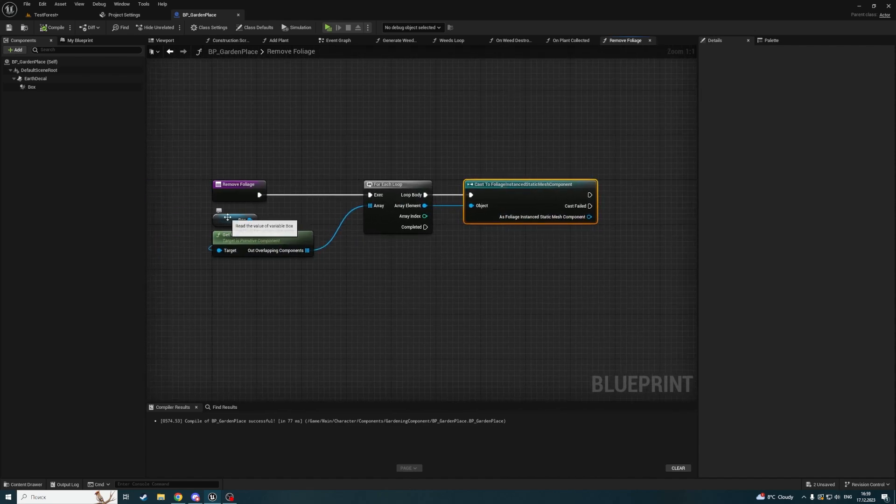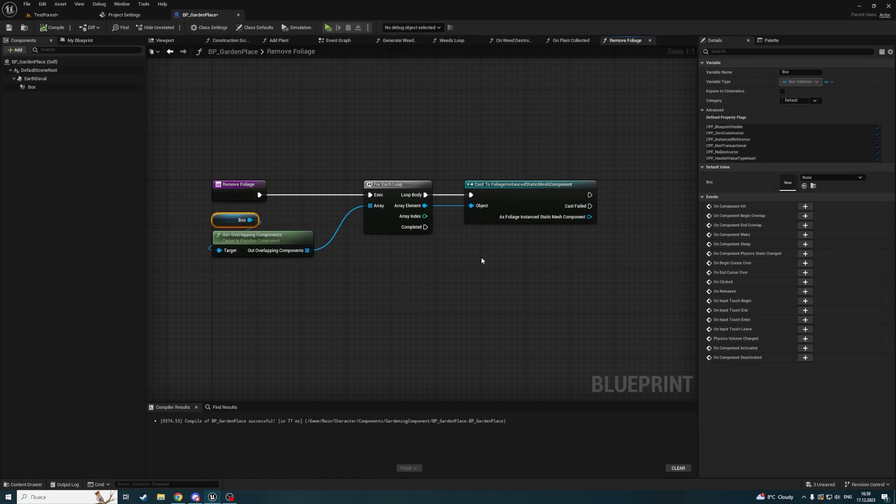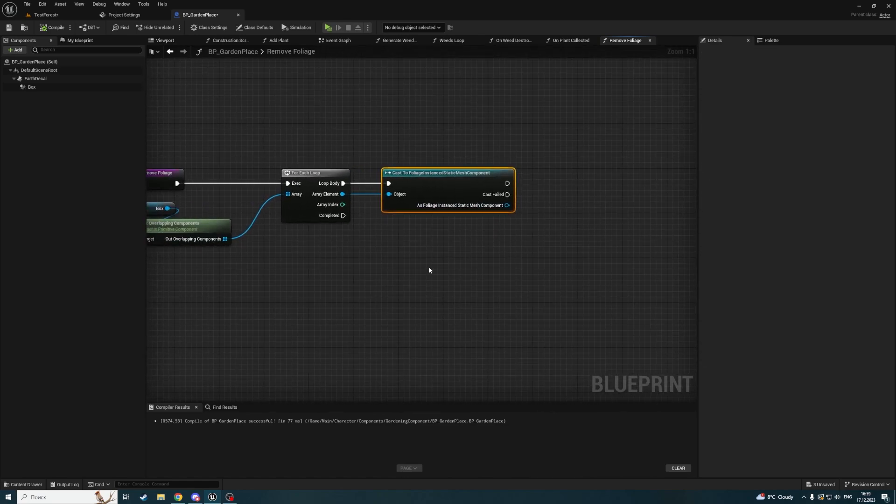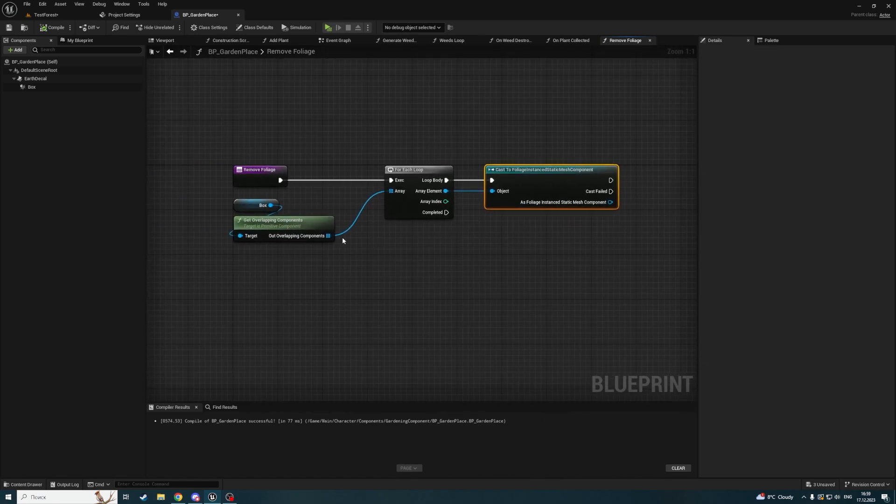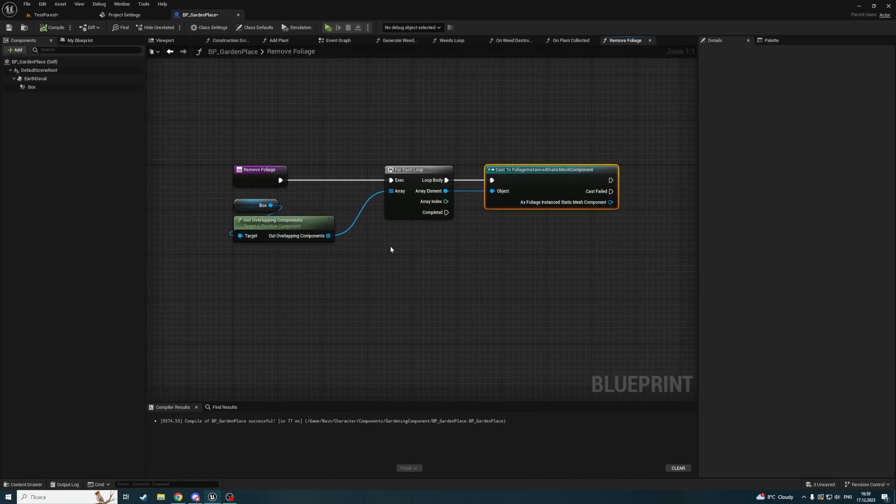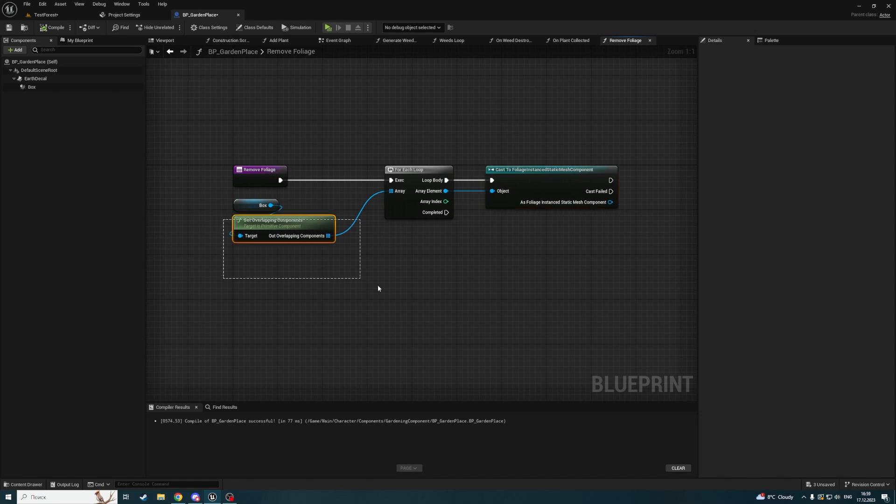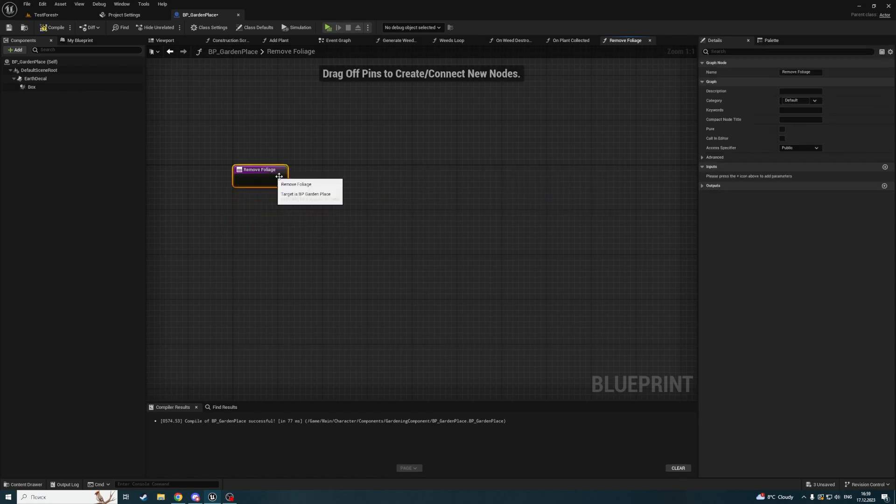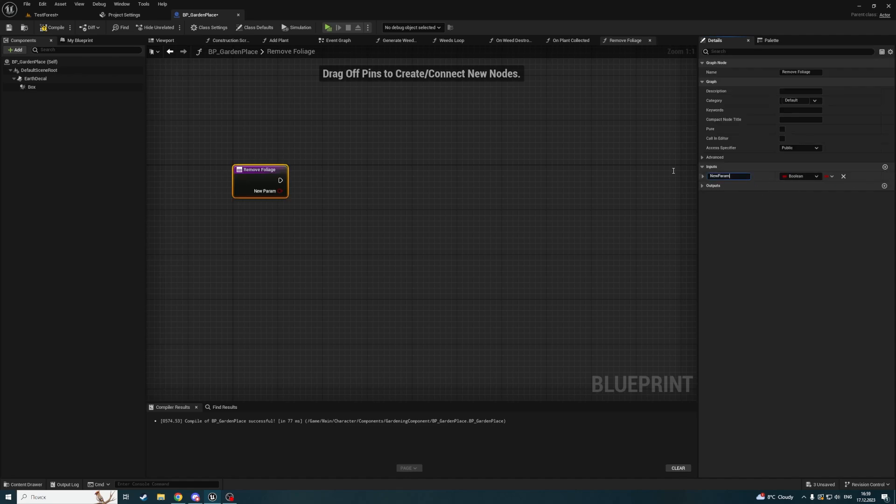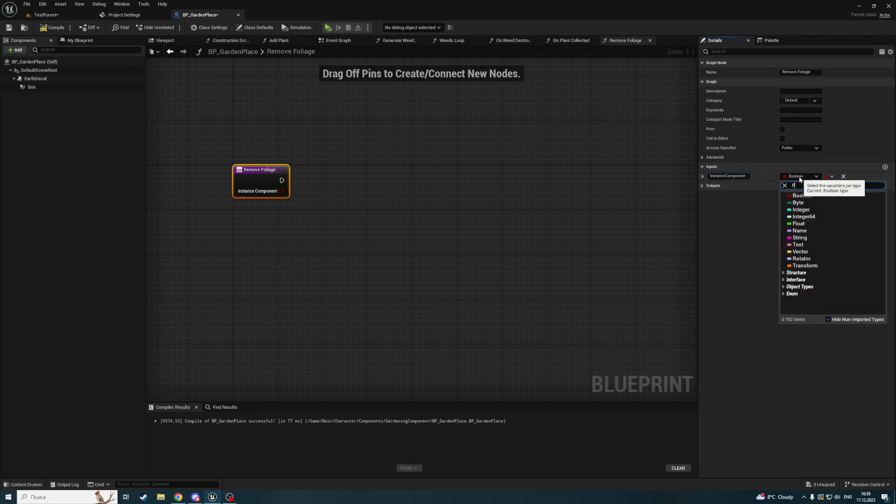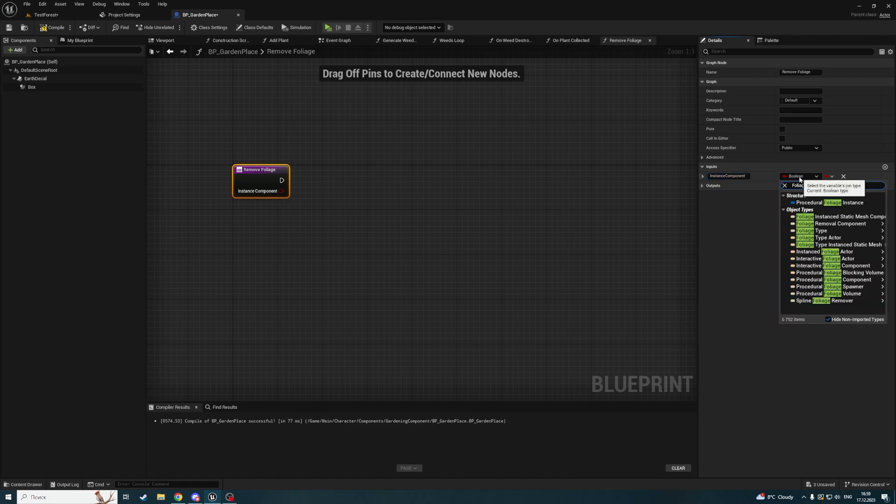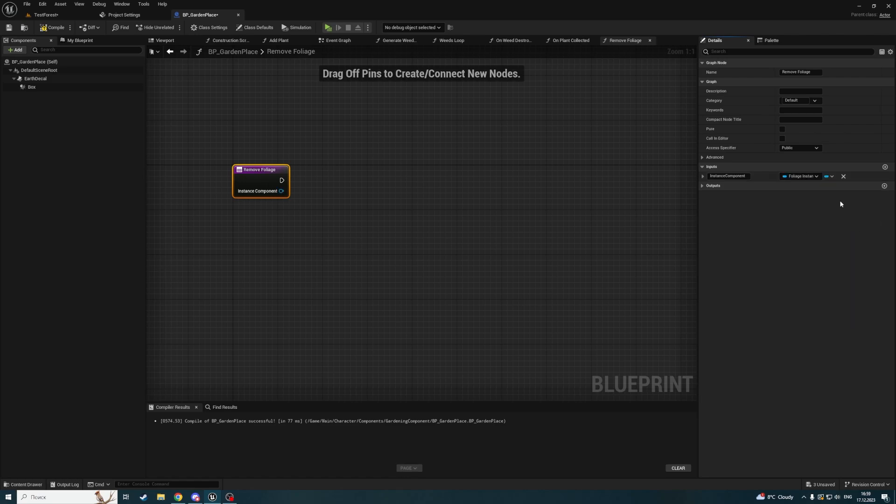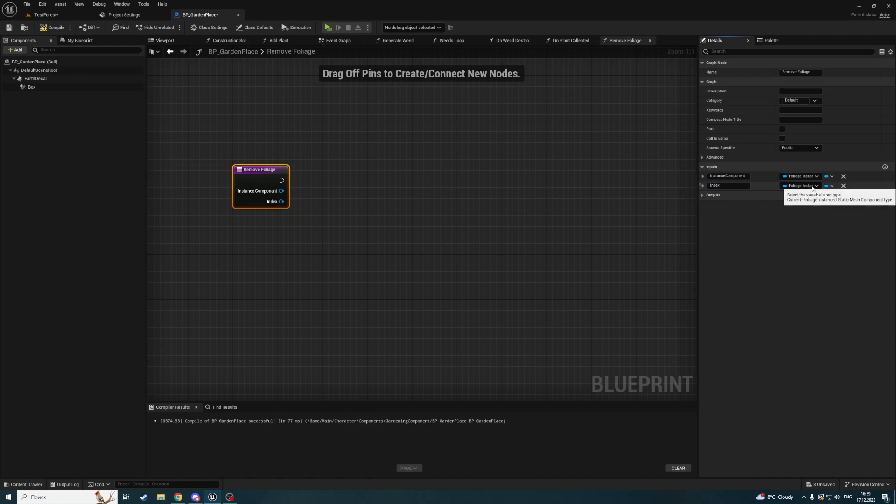If it's a foliage instance static mesh component, we need to check which instance we're overlapping. As I can see now, we cannot do it by checking an overlapping component. We should add two inputs to our remove foliage function: the instance component, which is the foliage instance static mesh component, and an index of the instance that we're going to remove.